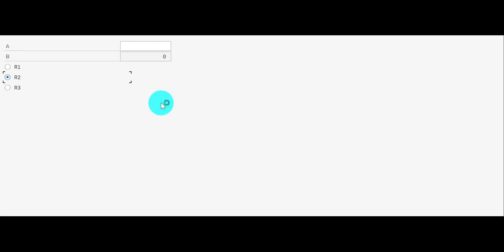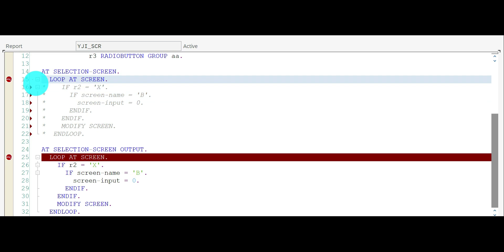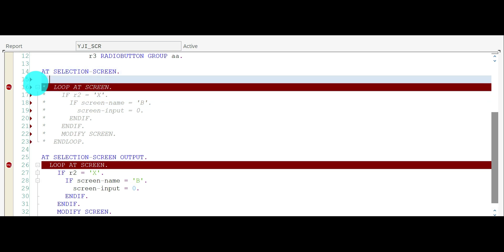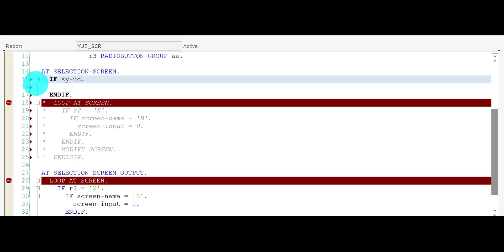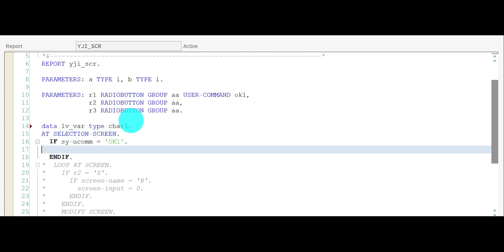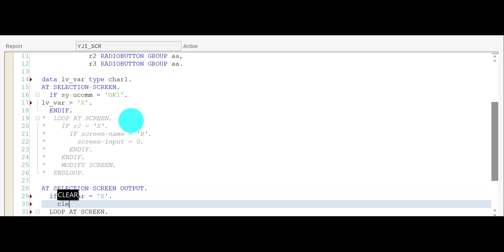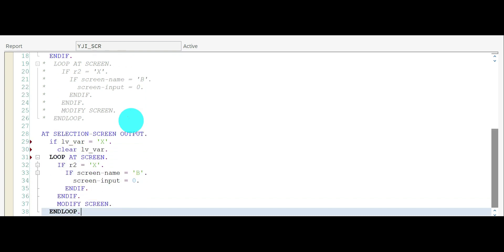For the solution, in AT SELECTION-SCREEN I write: if SYSSC_UCOMM equals OK1, set a local variable of type character to 'X'. Then in AT SELECTION-SCREEN OUTPUT, if that variable equals 'X', execute the screen modification. Always clear the variable inside once the check is done.